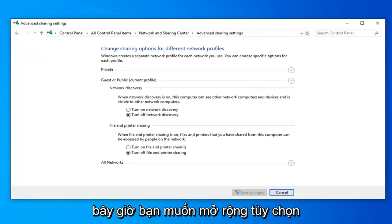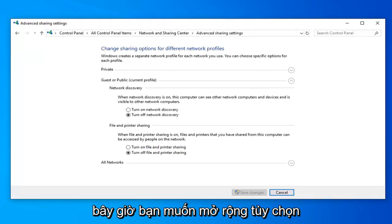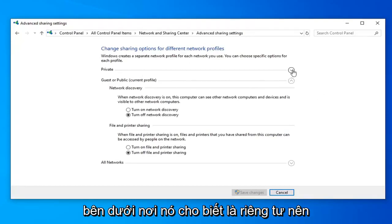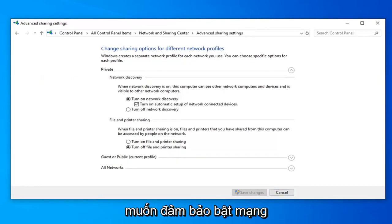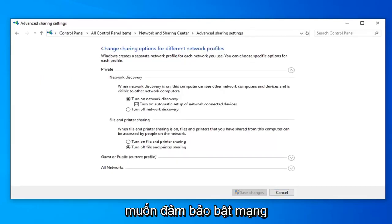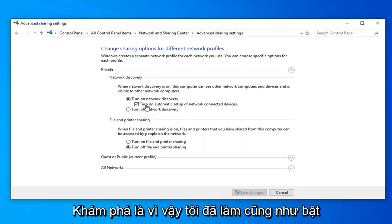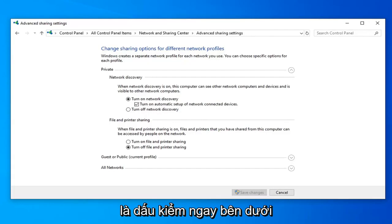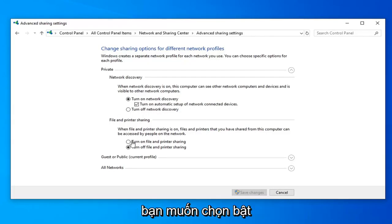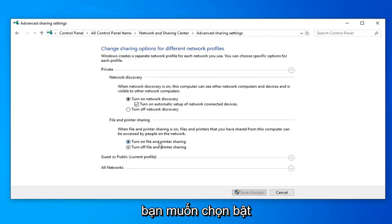Select the Advanced Sharing Settings or Change Advanced Sharing Settings on the left side here. Now expand the option underneath where it says Private by clicking the little drop down arrow. You want to make sure Turn on Network Discovery is selected as well as Turn on Automatic Setup of Network Connected Devices is check marked underneath it. Under File and Printer Sharing, select Turn on File and Printer Sharing.